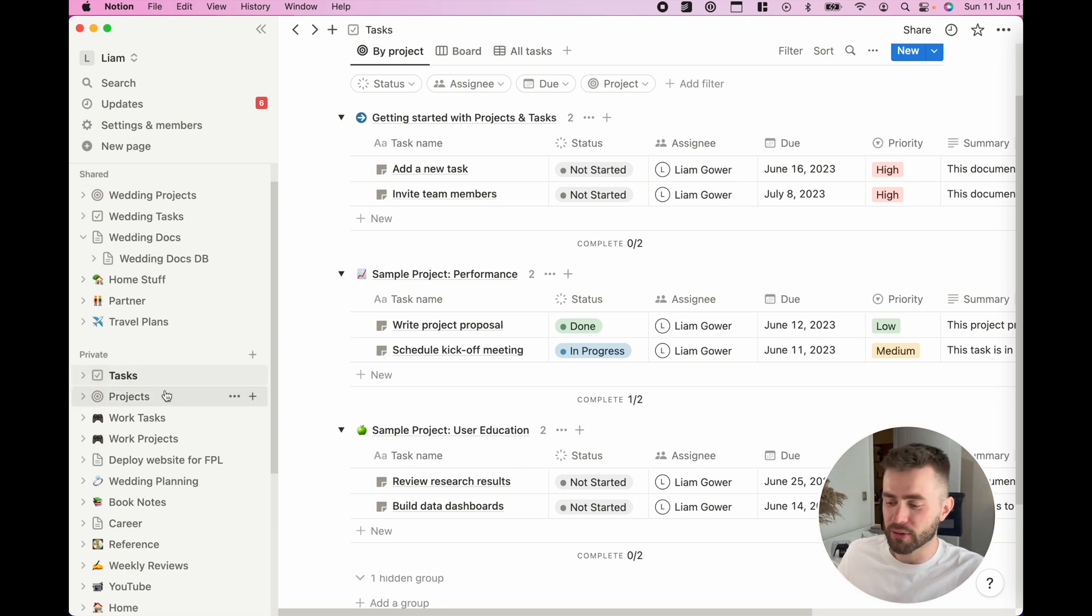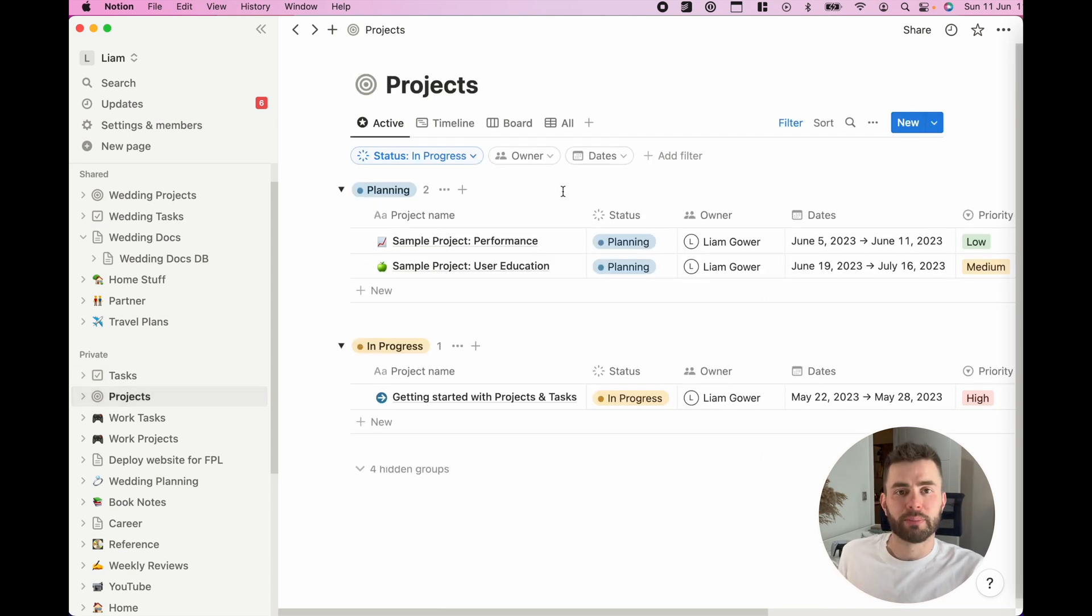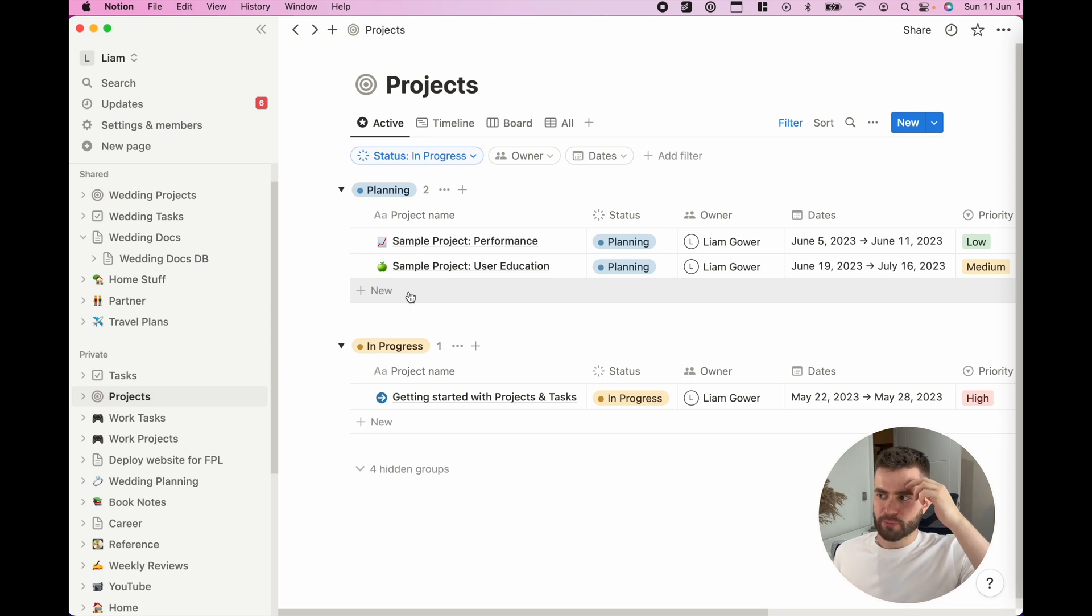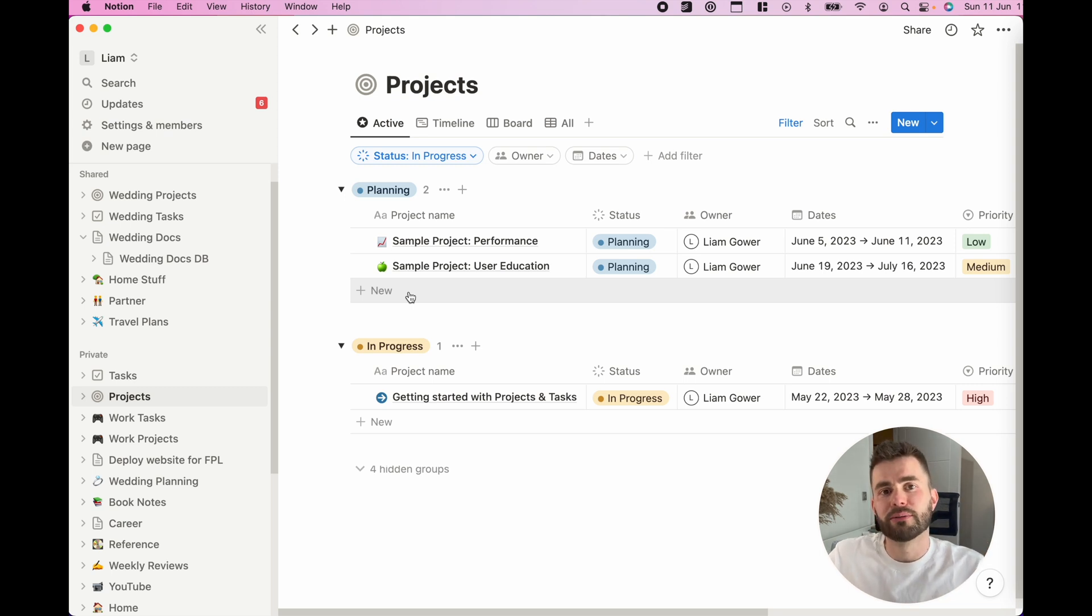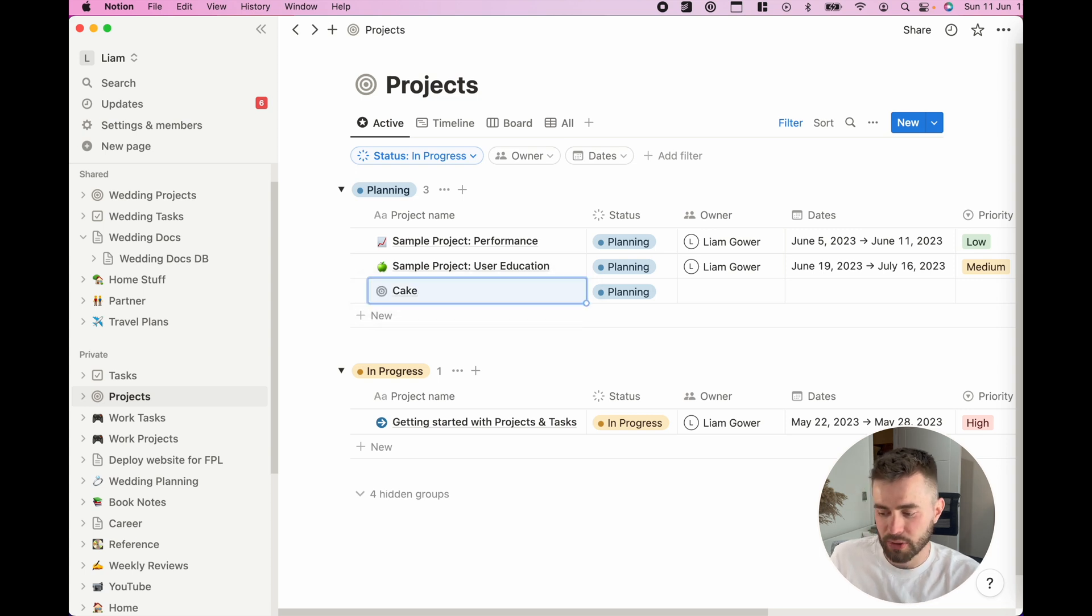What I would do is navigate to the projects page and first of all think, what do I need to do to achieve this project? There's various things, right? So I need to get a cake.